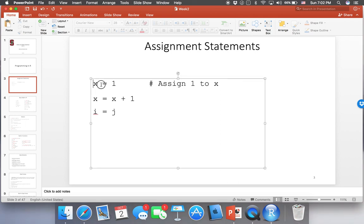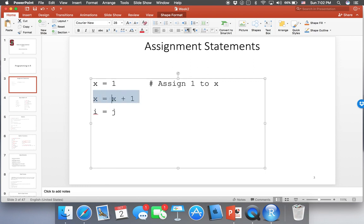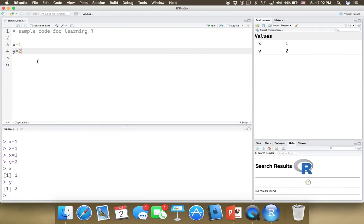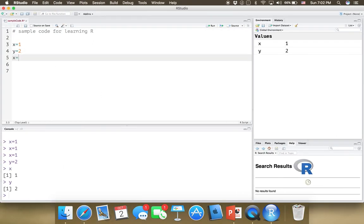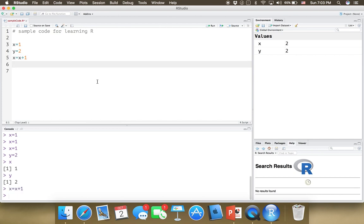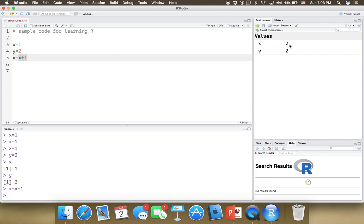We looked at assignment statements. We can also increment x by 1 and update x. Here x is 1, and x equals x plus 1 means it will be 1 plus 1, which is 2. So the new value for x is 2. If I type x equals x plus 1 and run this line of code, x becomes 2. x was 1 at the beginning, I incremented it by 1 and got 2. x is overwritten with a new value — you can overwrite variables anytime you want.